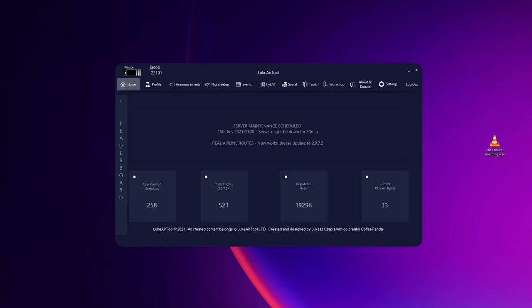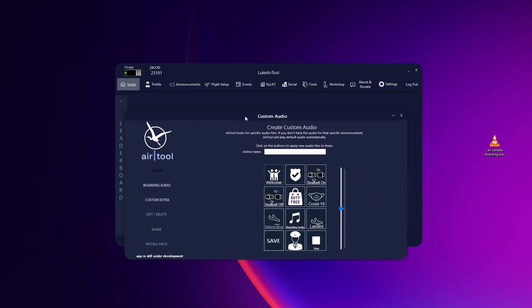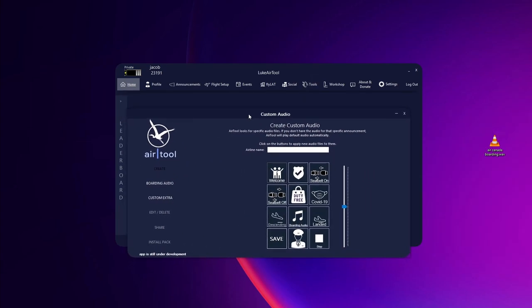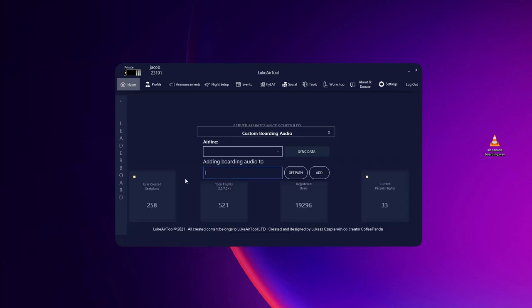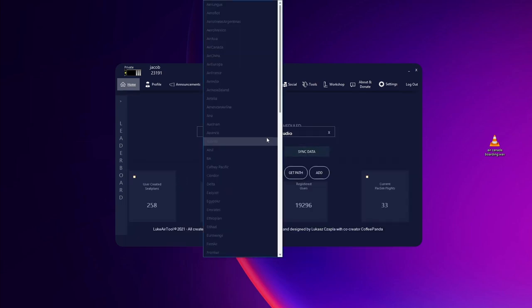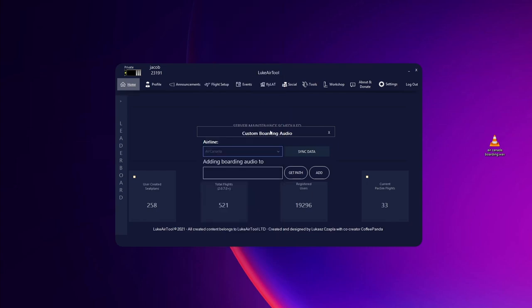In this episode I'm going to show you how to add custom boarding audio. All you have to do is go to Tools, Custom Audio. This menu will open, and you have to go to boarding audio, click sync data, and choose any airline you want. In this case I'm going to choose